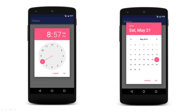Pickers are ready-to-use dialogs for selecting time or date. Time picker allows for selecting hour, minute, and AM or PM, while date pickers allow for selecting month, day, and year. Using these pickers helps ensure that the time or date will be properly formatted in the user's locale.